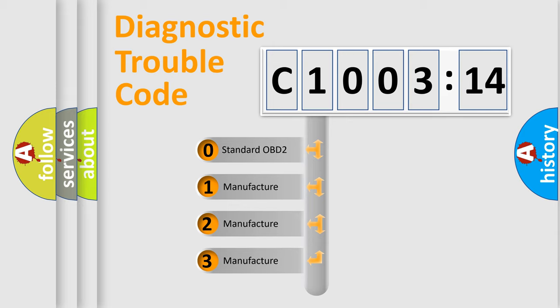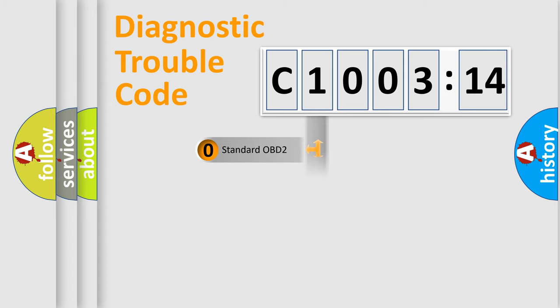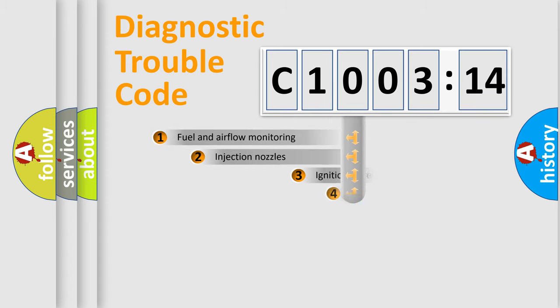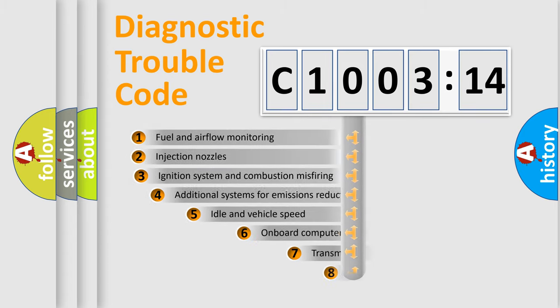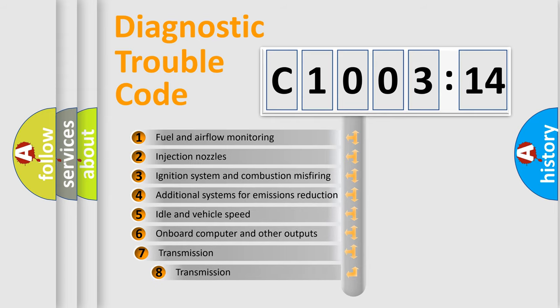If the second character is expressed as zero, it is a standardized error. In the case of numbers 1, 2, 3, it is a manufacturer-specific error expression.